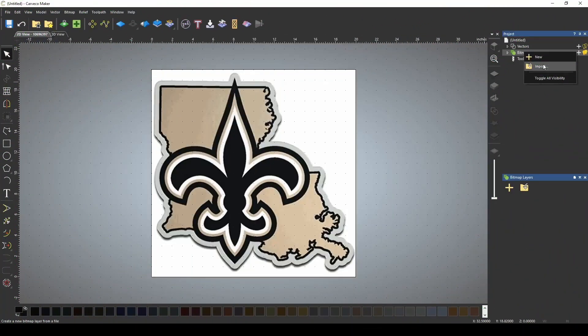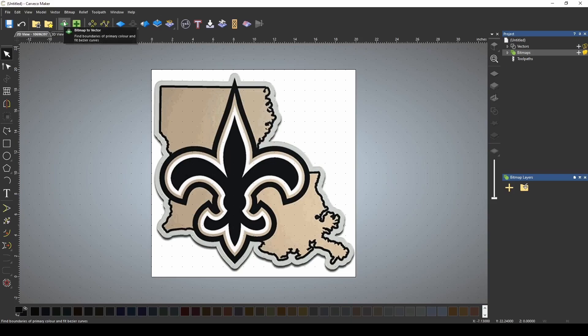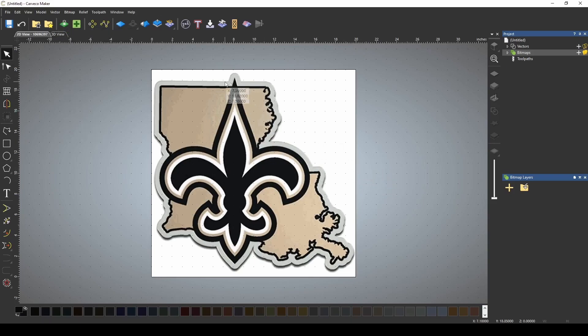I just imported a bitmap into the 2D view. I want to create a vector of this or vectorize this, and normally you would just go up and use the bitmap to vector tool, but I'm going to show you another way to do this using the magic wand.